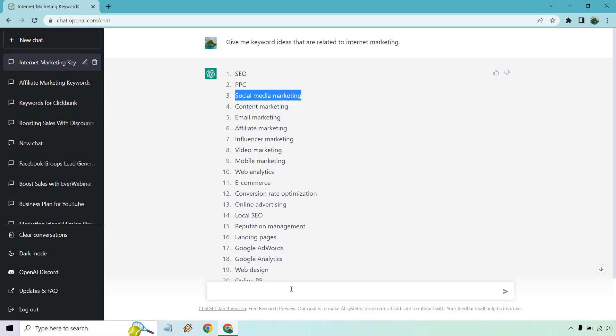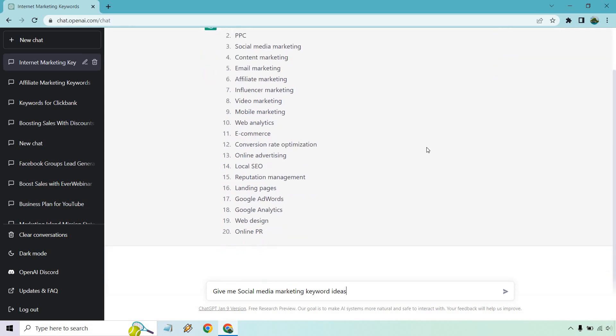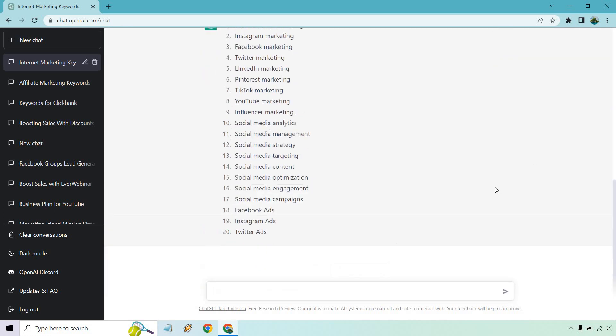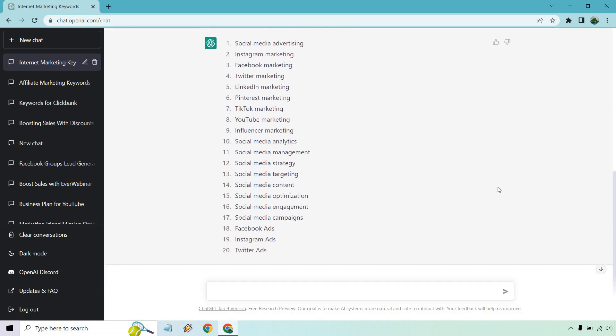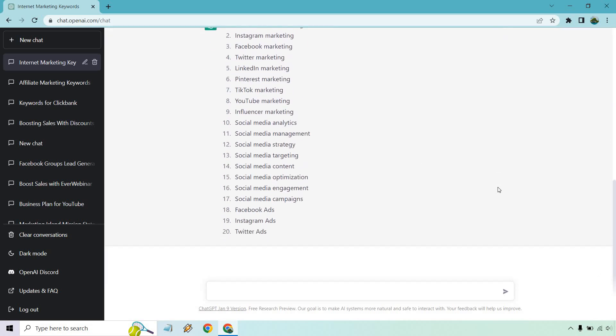How about this though? Let's take social media marketing. Give me social media marketing keyword ideas. Let's run this. A little bit more niche down, but I think we can do better.